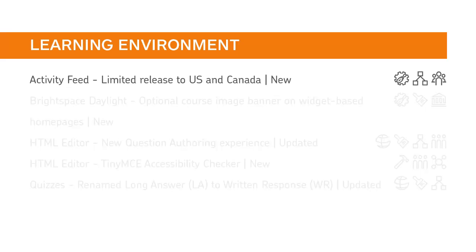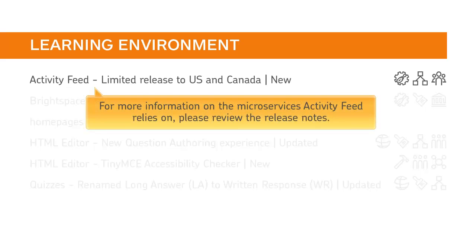Activity Feed is now available to clients in the US and Canada. For more information on the microservices that Activity Feed relies on, please review the release notes.